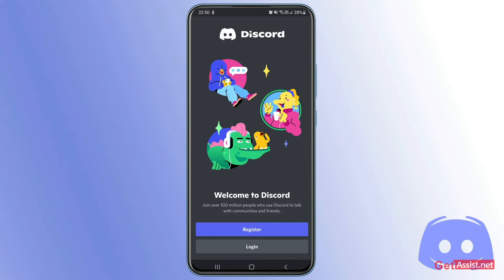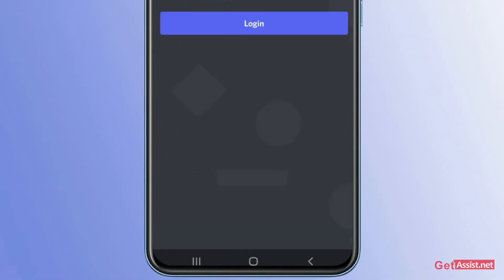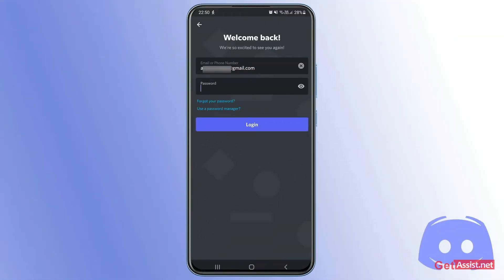Simply enter the email or phone number that was linked to your Discord account, followed by the correct password.